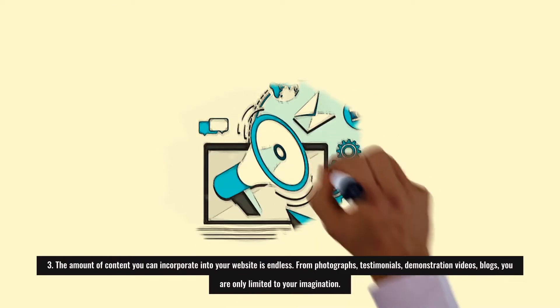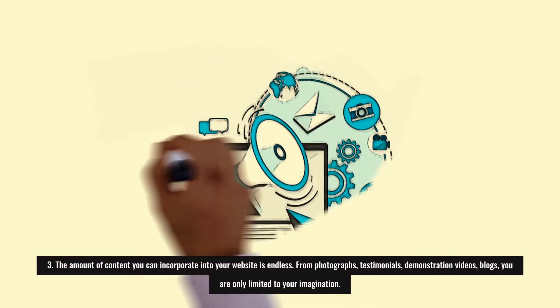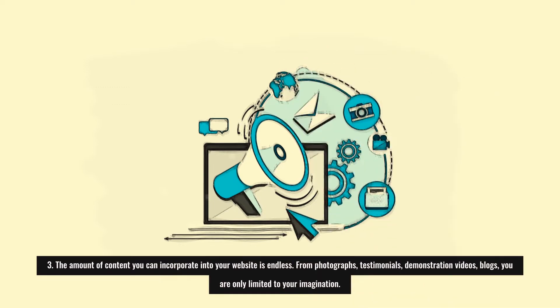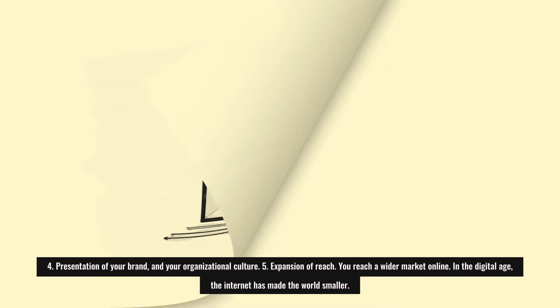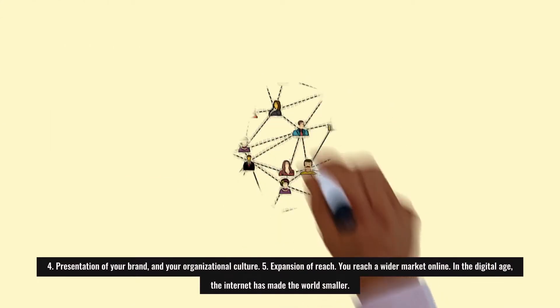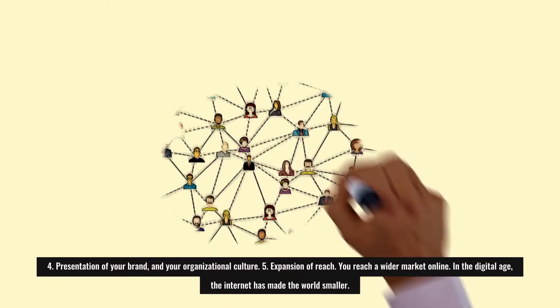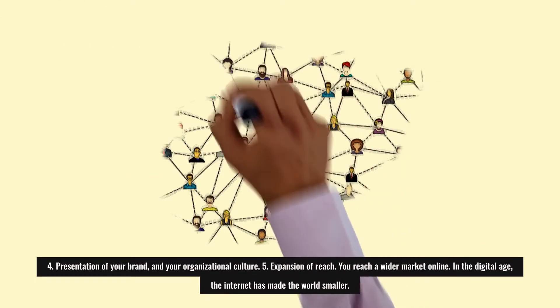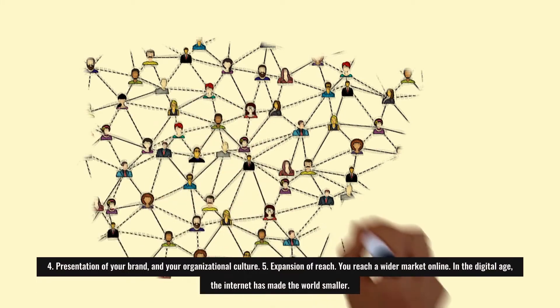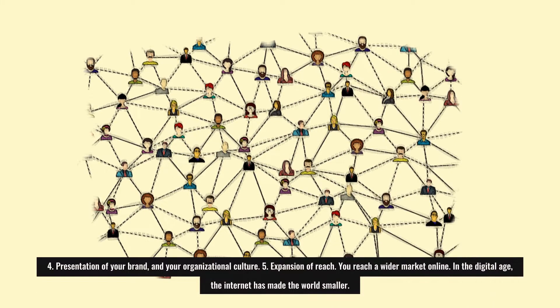Three: The amount of content you can incorporate into your website is endless – from photographs, testimonials, demonstration videos, blogs. You are only limited to your imagination for presentation of your brand and organizational culture. Five: Expansion of reach. You reach a wider market online. In the digital age, the internet has made the world smaller.